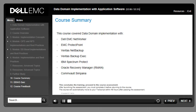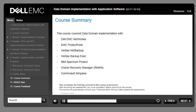This course covered Data Domain implementation with EMC NetWorker and Avamar, EMC ProtectPoint, Veritas NetBackup, Veritas Backup Exec, IBM Spectrum Protect, Oracle Recovery Manager (RMAN), and Commvault Simpana. This concludes the training. Proceed to the course assessment on the next slide.